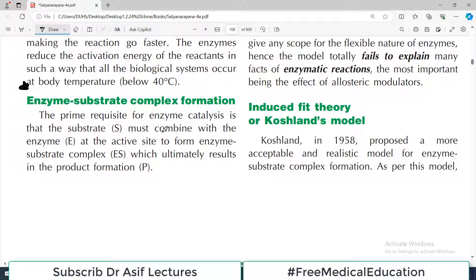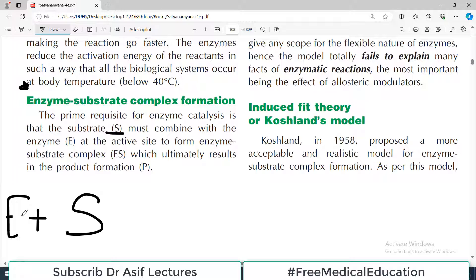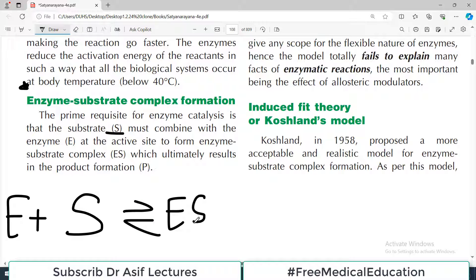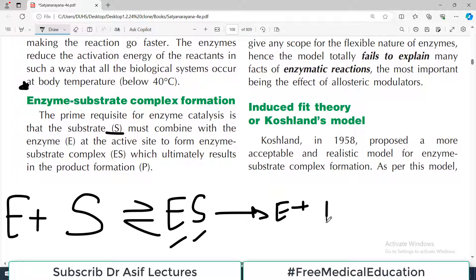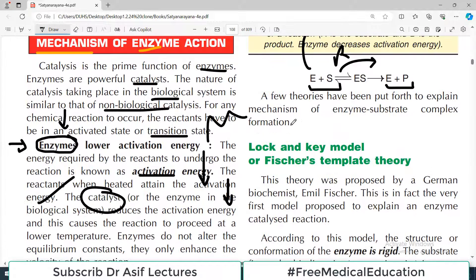The prime requisite for enzyme catalysis is the substrate — only then will the enzyme work. The enzyme will bind on to the substrate and they will make an intermediate complex known as the enzyme-substrate complex. From there you get the enzyme released and the product — whatever the product of that reaction was. This whole process is explained by three theories.